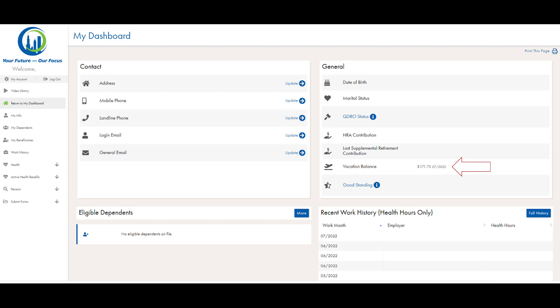To begin, on the homepage, you are able to see your vacation balance on the right-hand side under the General section. It will list the total amount of the balance and then the date. What this means is that the balance here is $171.75 as of July of 2022.